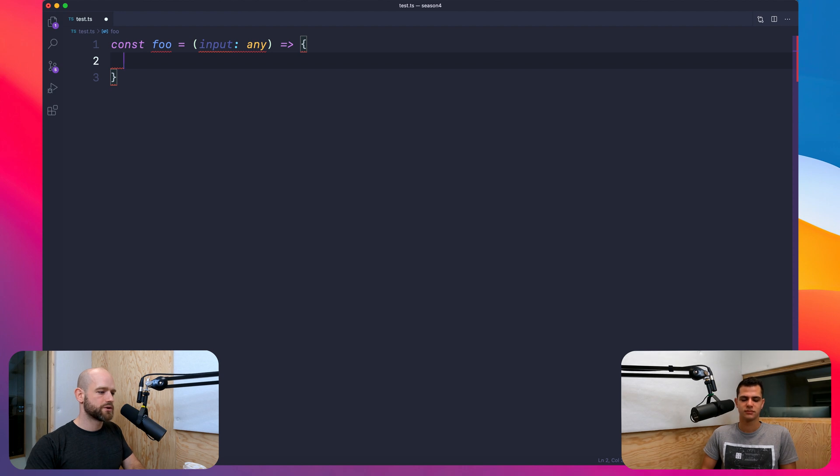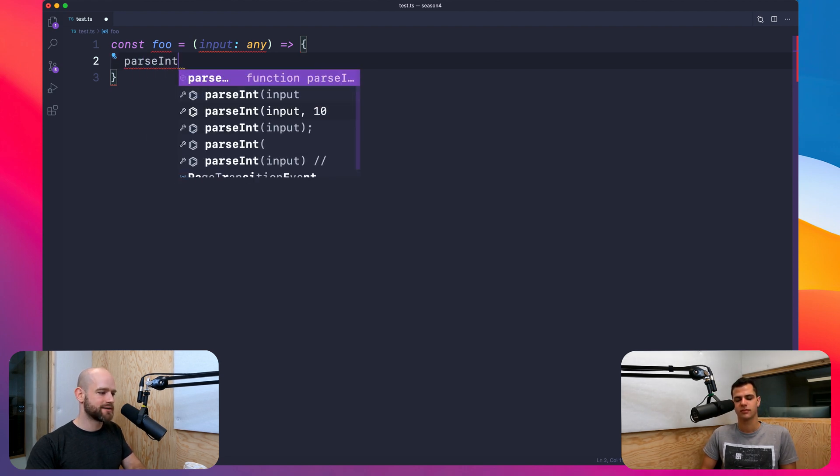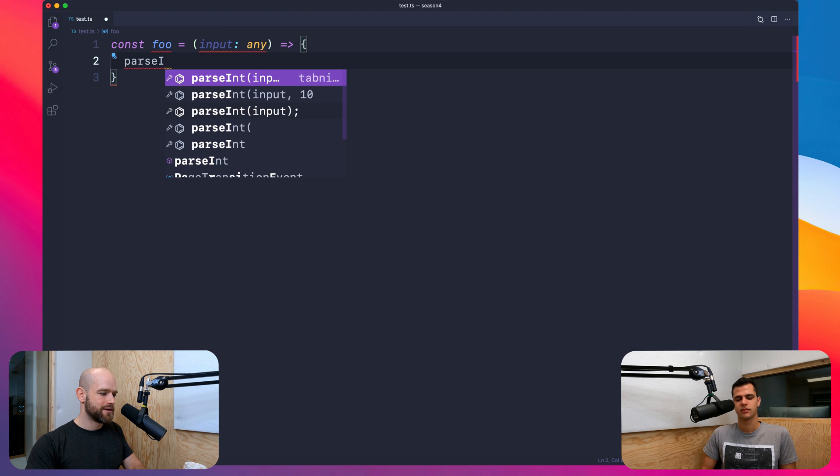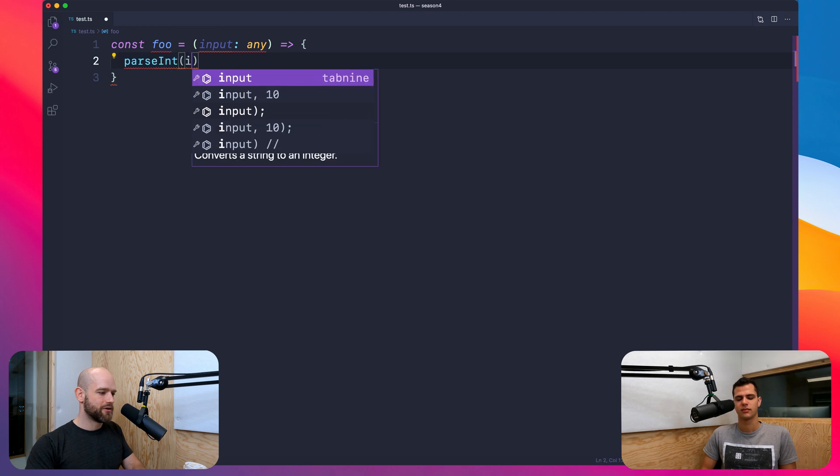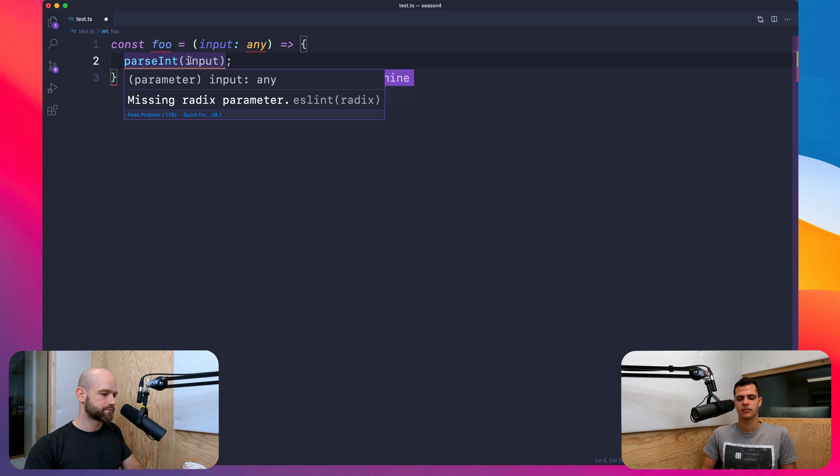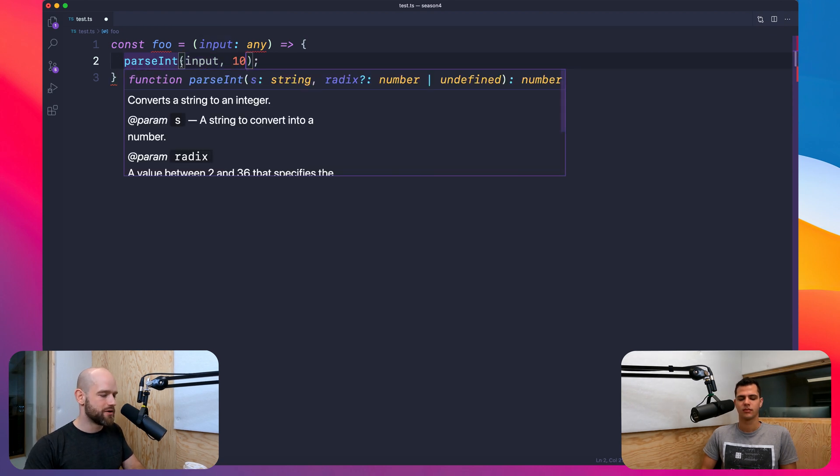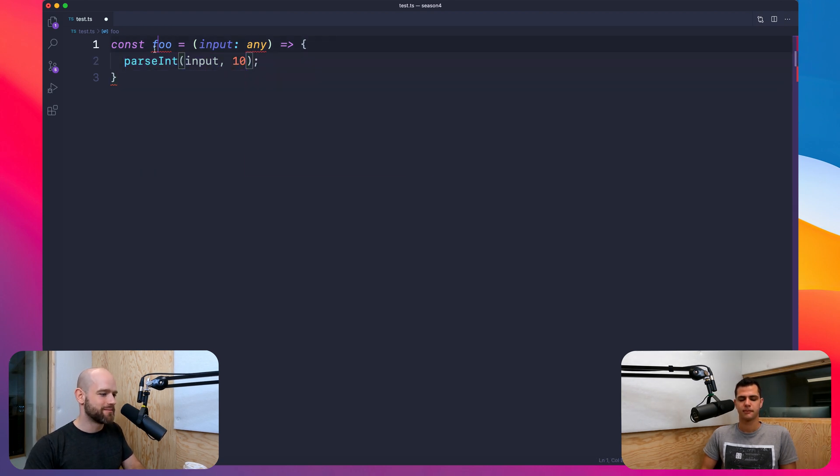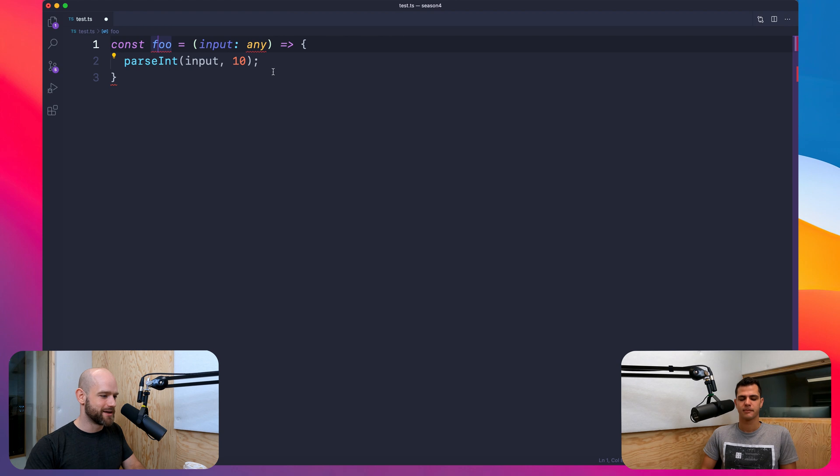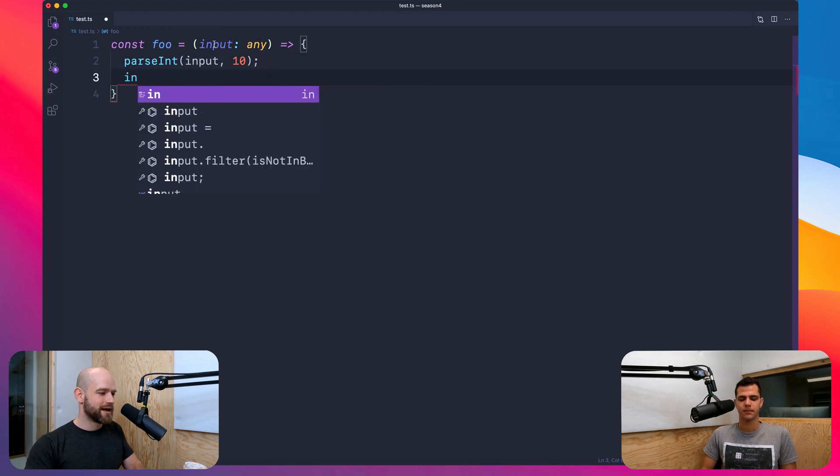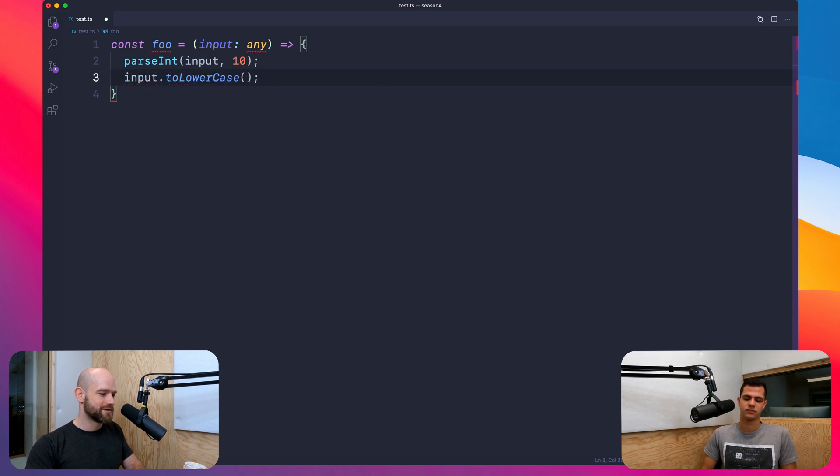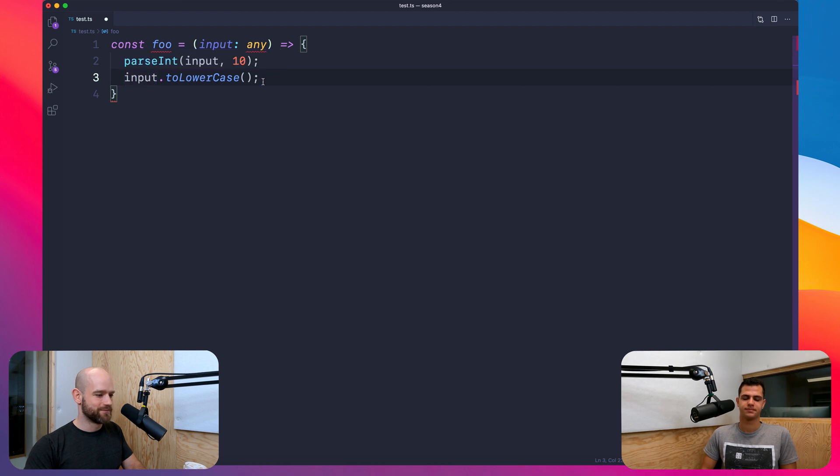So if we have any, I can do, let's say, parseInt of input. And of course, it's not going to complain because input can be a number. It's all the types at the same time, right? And then probably I can do, here, even though it assumes it's a number, I can probably do input.toLowerCase. It's not going to complain either, right?